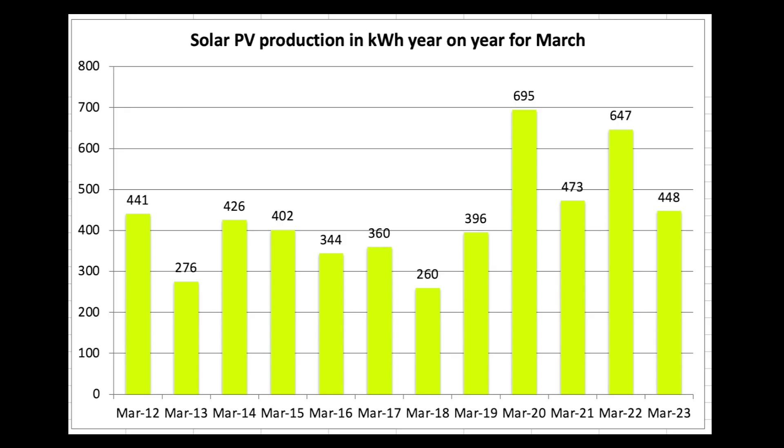So this is our year on year for March since March 2012. And you can see there how poor by comparison. So March 2020 onwards would have been for both arrays whereas previously it would have just been the single 4 kilowatt array. But you can see there March 2020 zonking out at 695 units. A poor March in 2021.